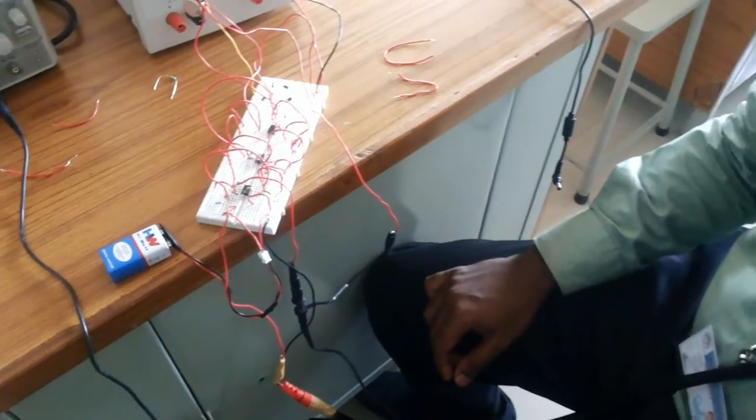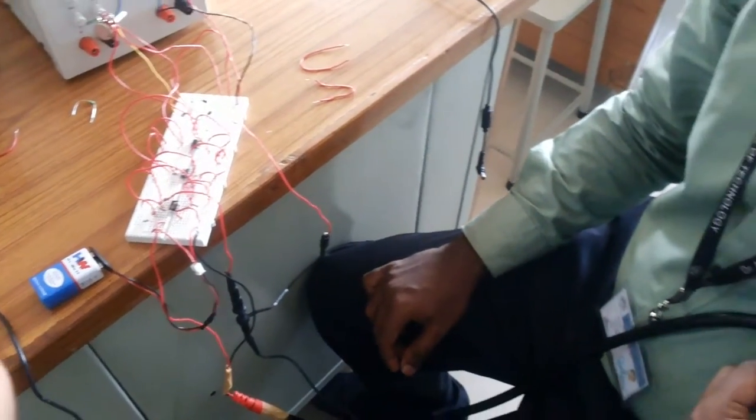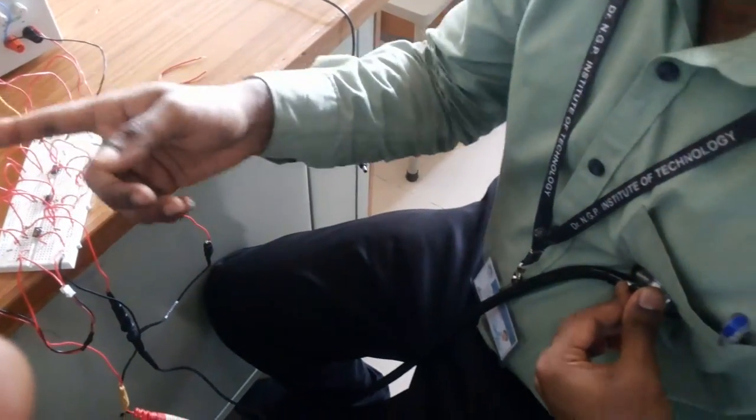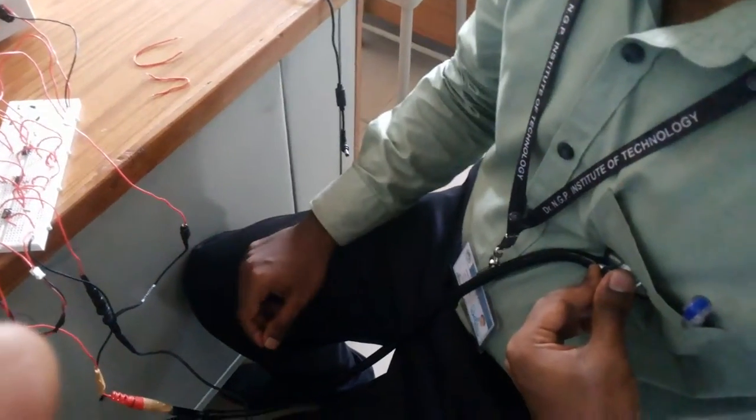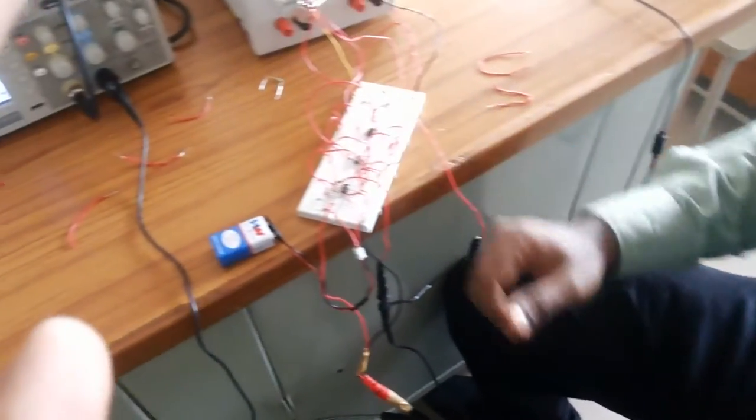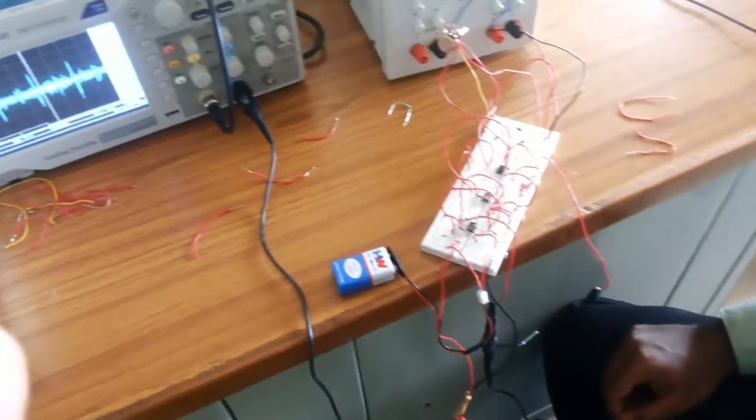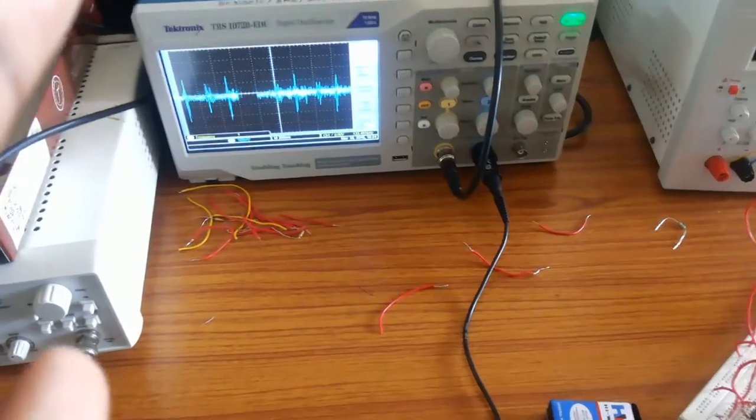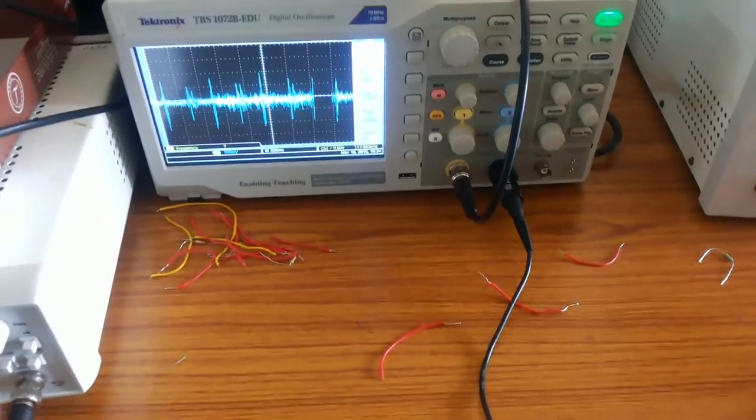Initially, we took a stethoscope and interfaced it along with a calibrated microphone on one end. It plays the role of converting sound energy to electrical energy, which is the basic principle behind this project.